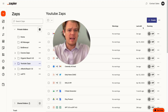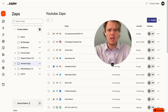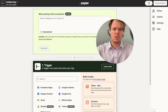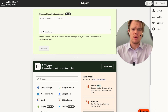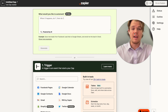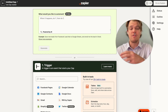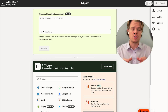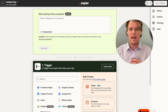Today's automation we're going to be creating is: when a new YouTube video is published, we're going to generate an AI tweet. This streamlines your social media, allowing you to not necessarily have to manually post a tweet every time you drop a new YouTube video.